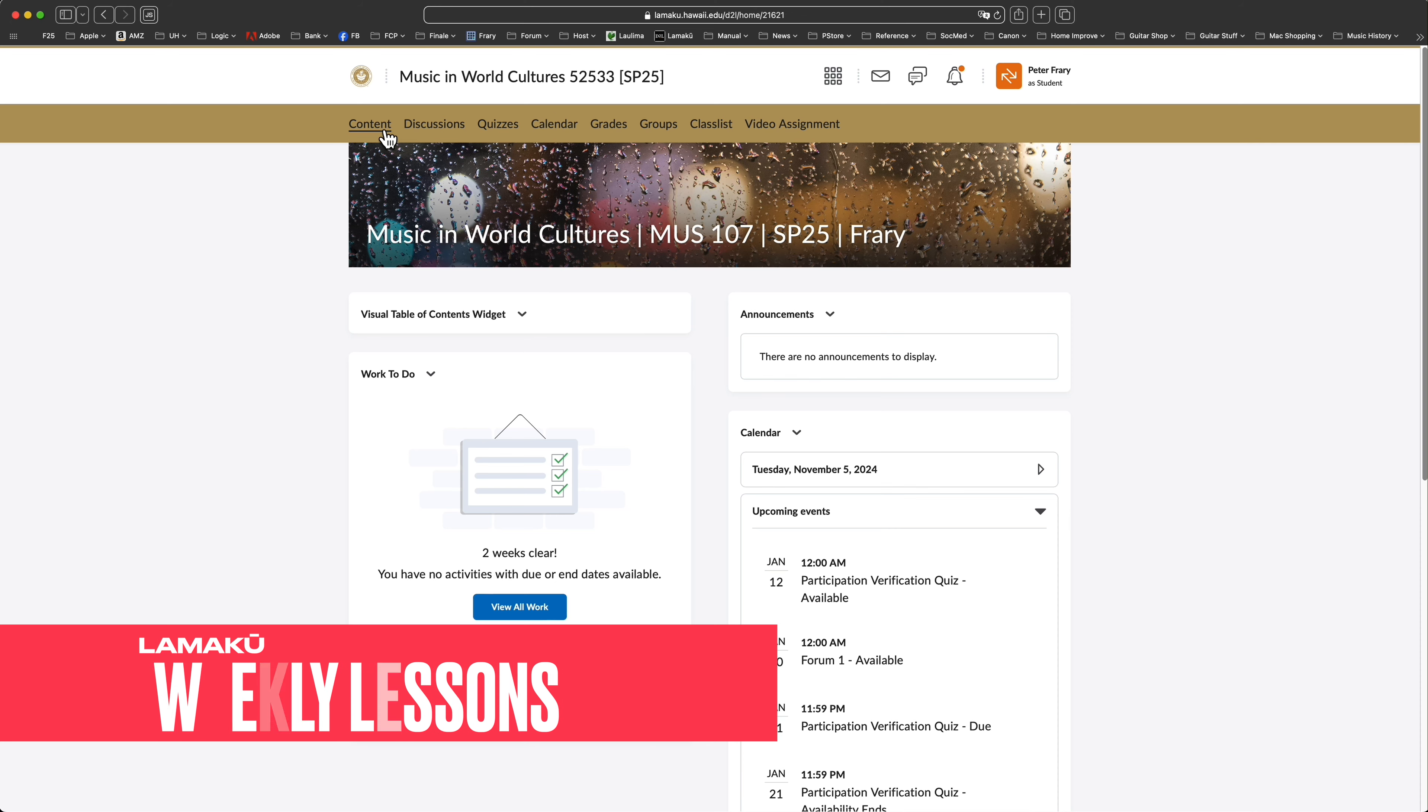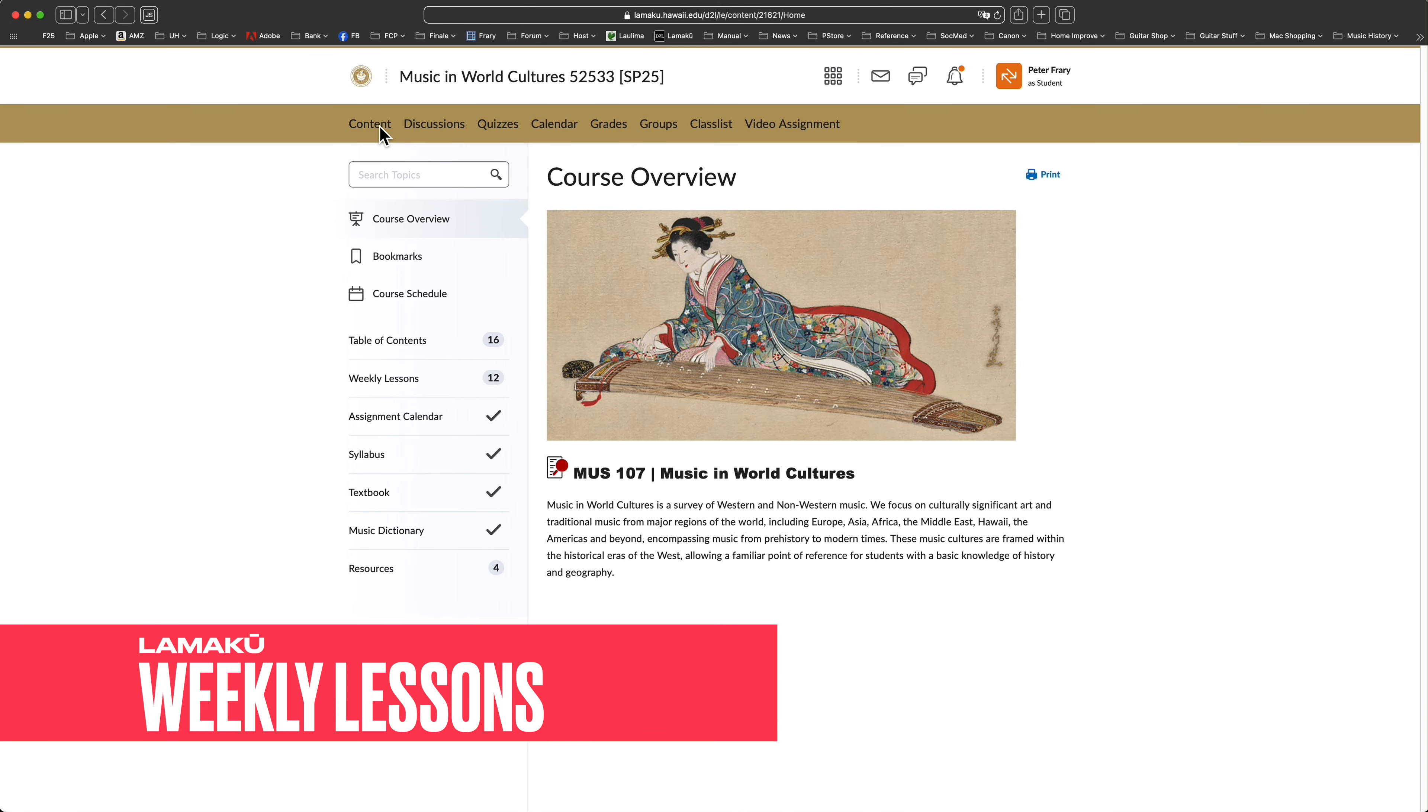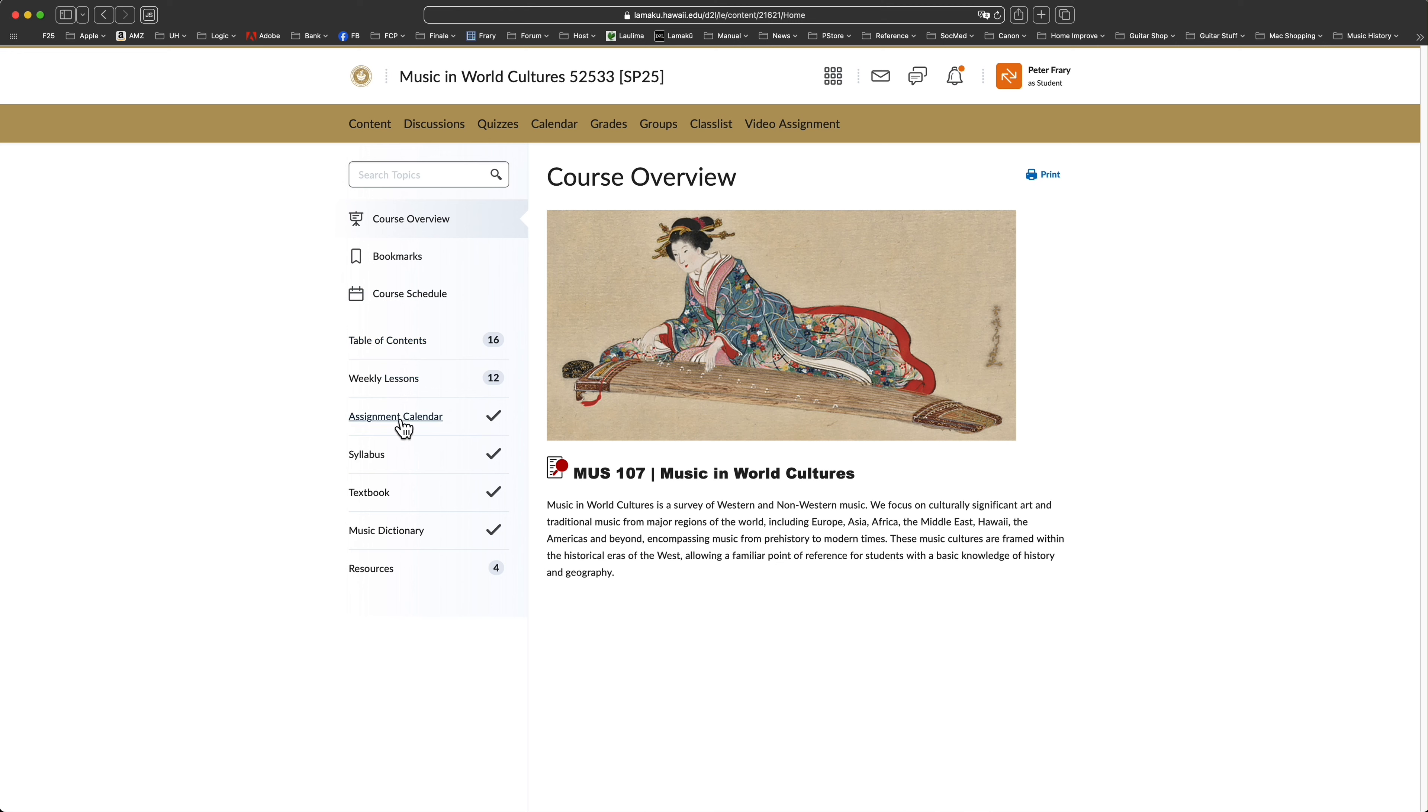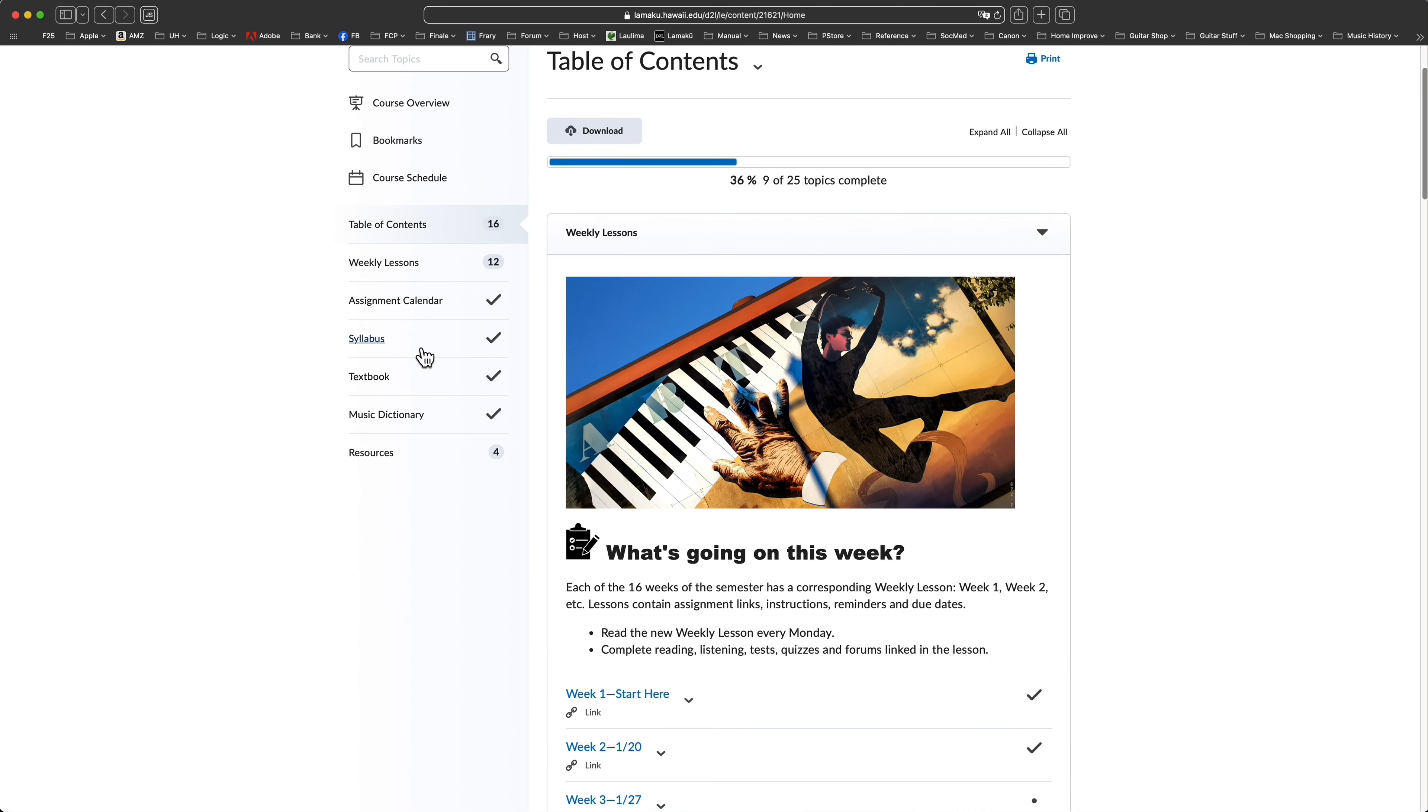To access weekly lessons, open the content link on the toolbar. Inside, you'll find a column of module links. Click table of contents and then click weekly lessons. Within weekly lessons, you'll see week 1 start here, week 2, etc.